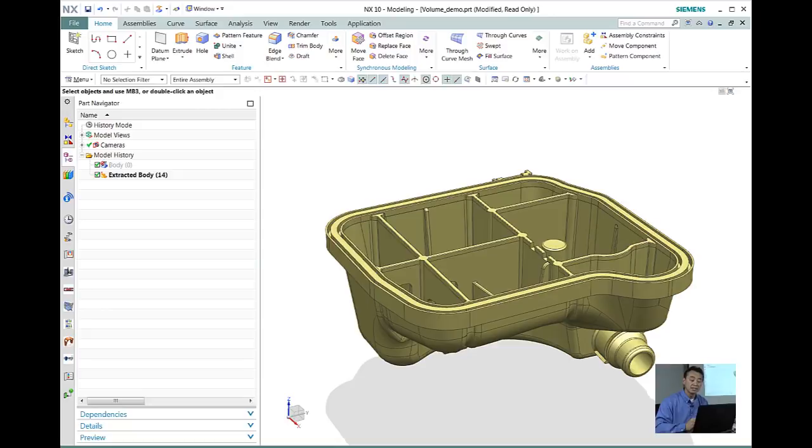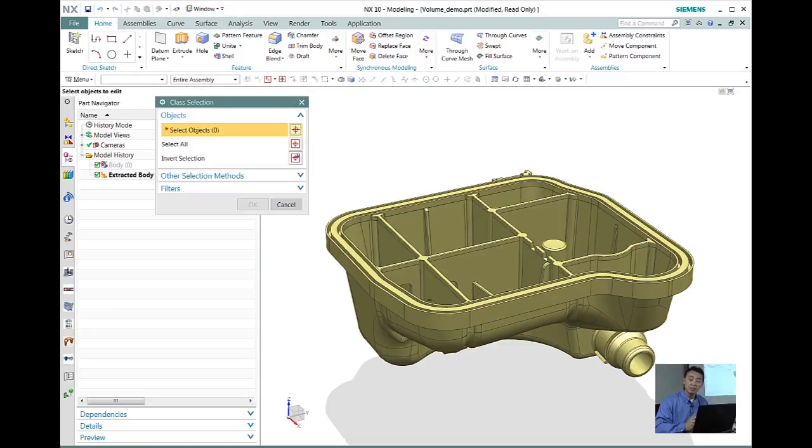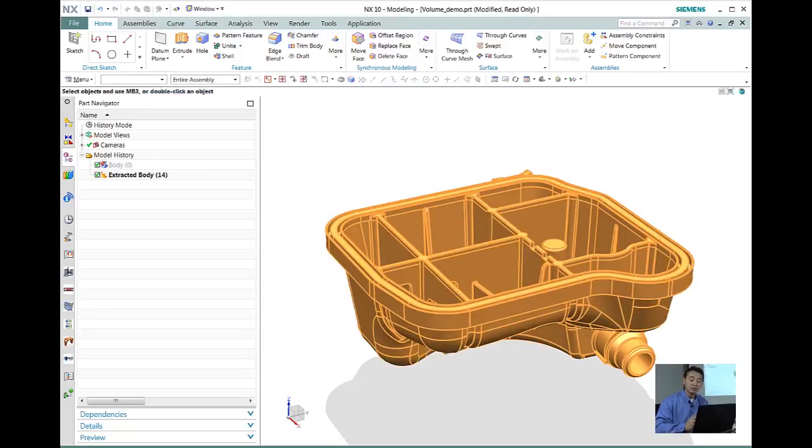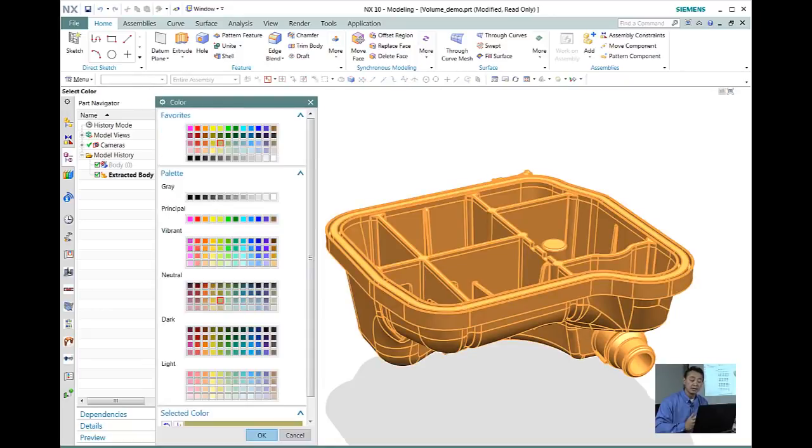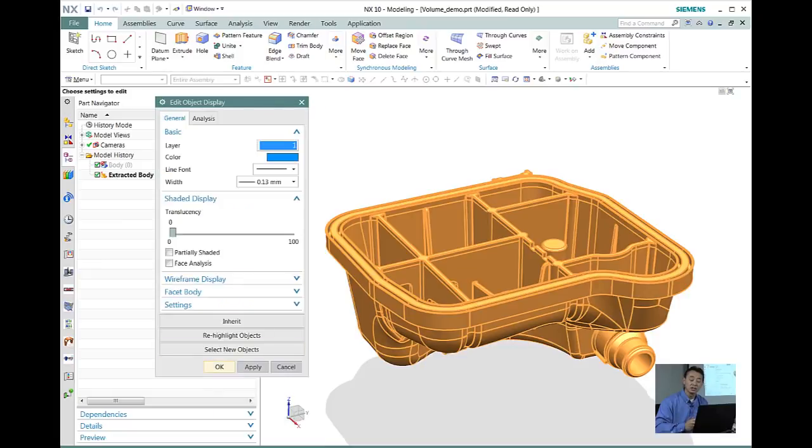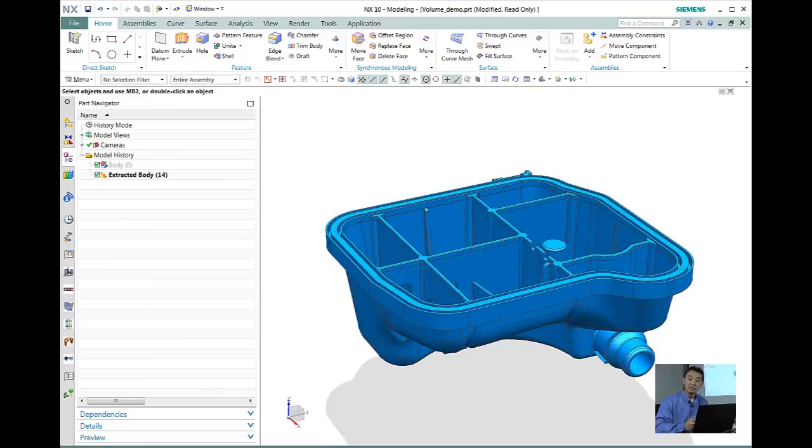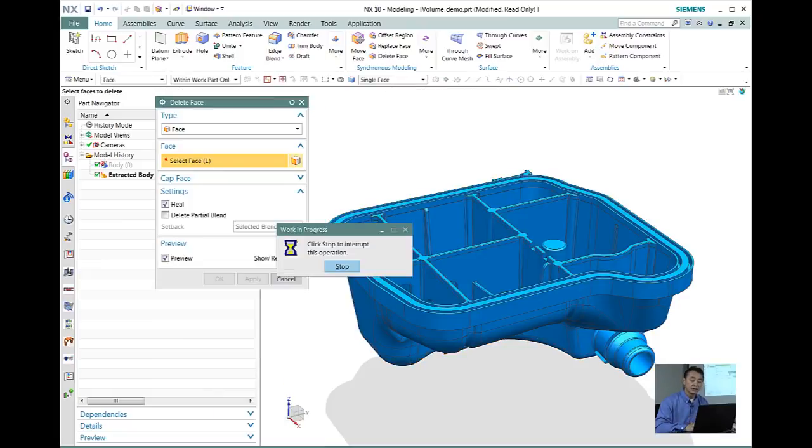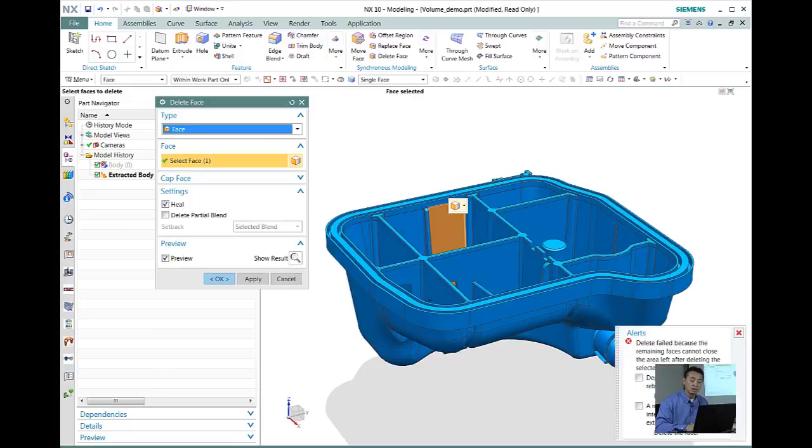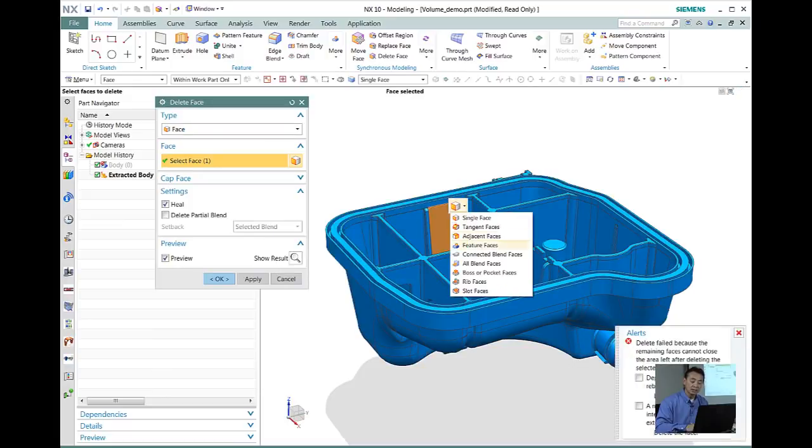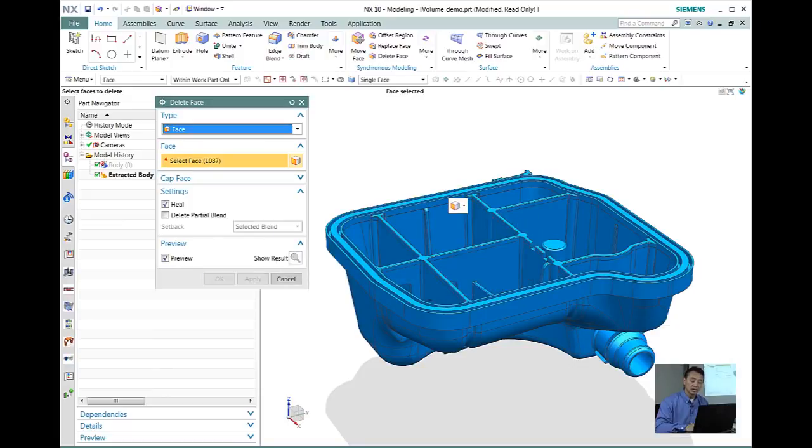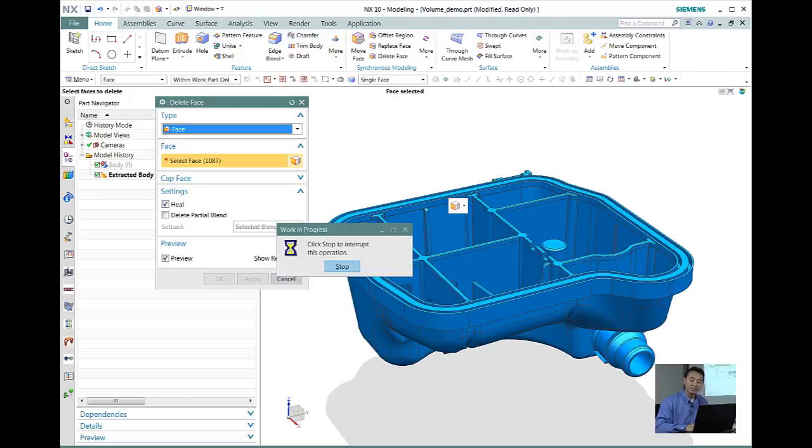We'll go ahead and do the same method. We want to copy this so we have a duplicate body, and then we want to go ahead and change this color. So later on when we do extract the body, that will have a different color.